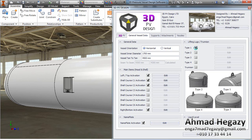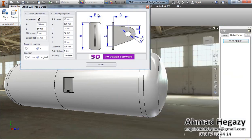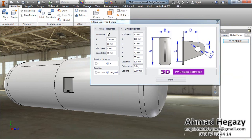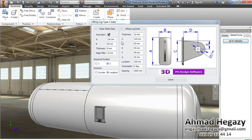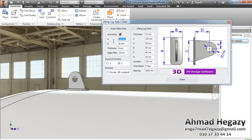Now we will add lifting lug type 1. We will activate it and open the window. From the wheel plate data, we can activate or deactivate the wheel plate and enter the dimensions of the wheel plate.